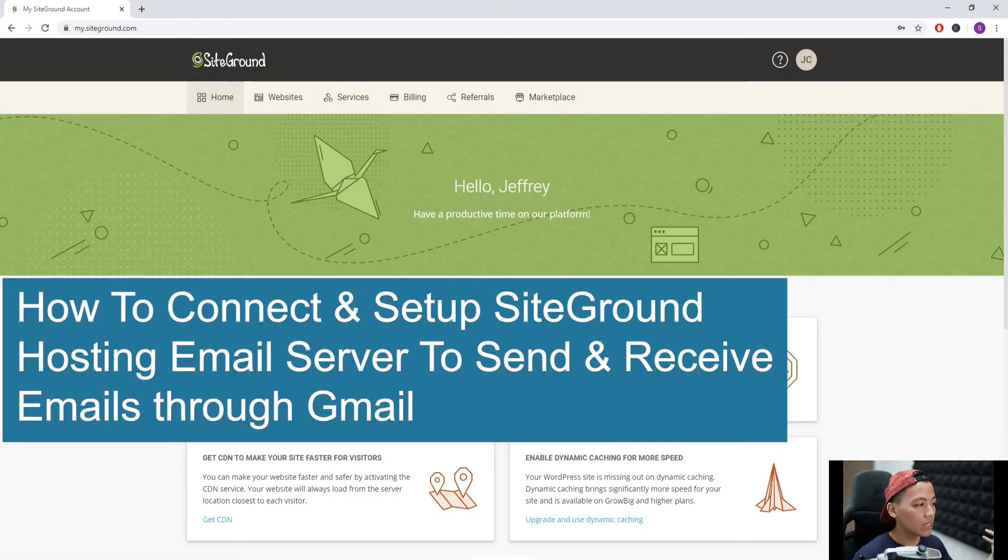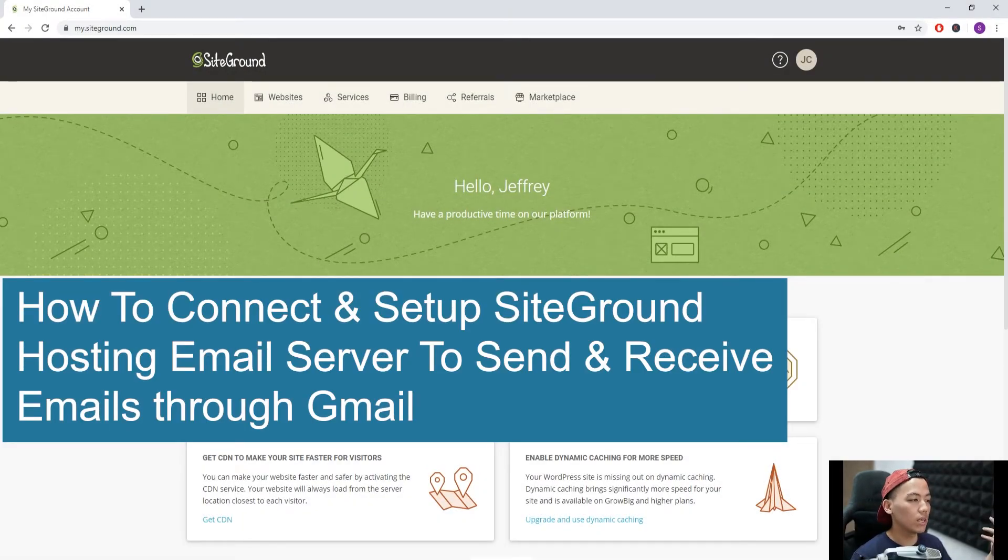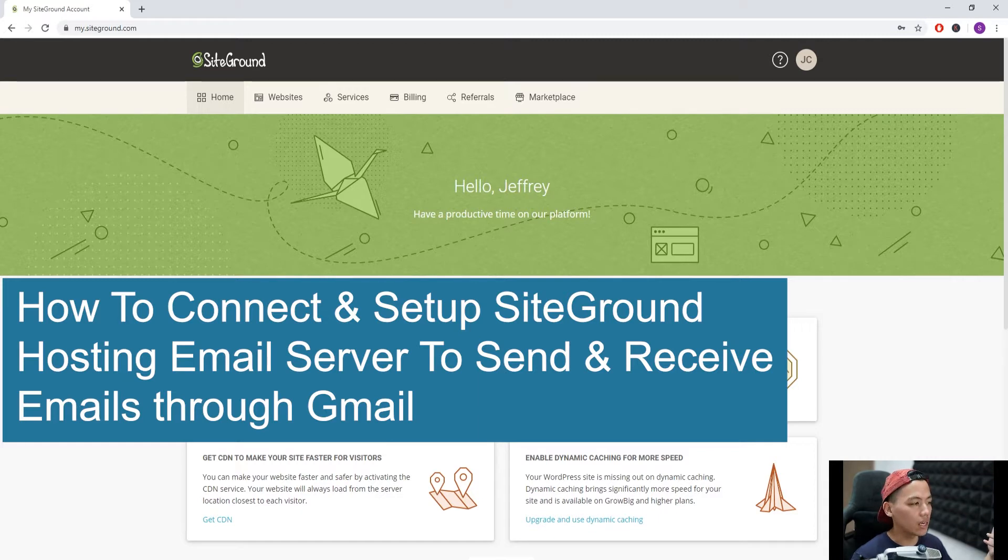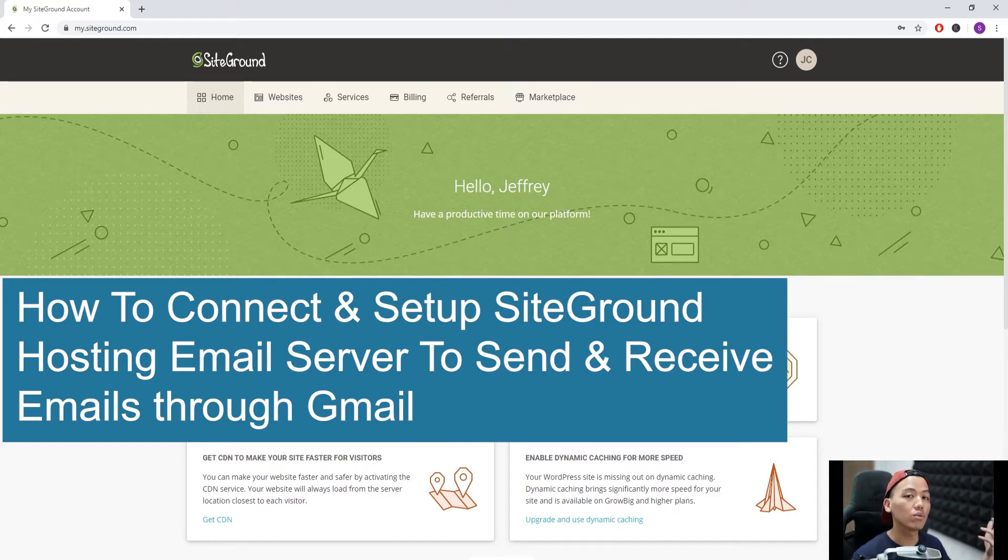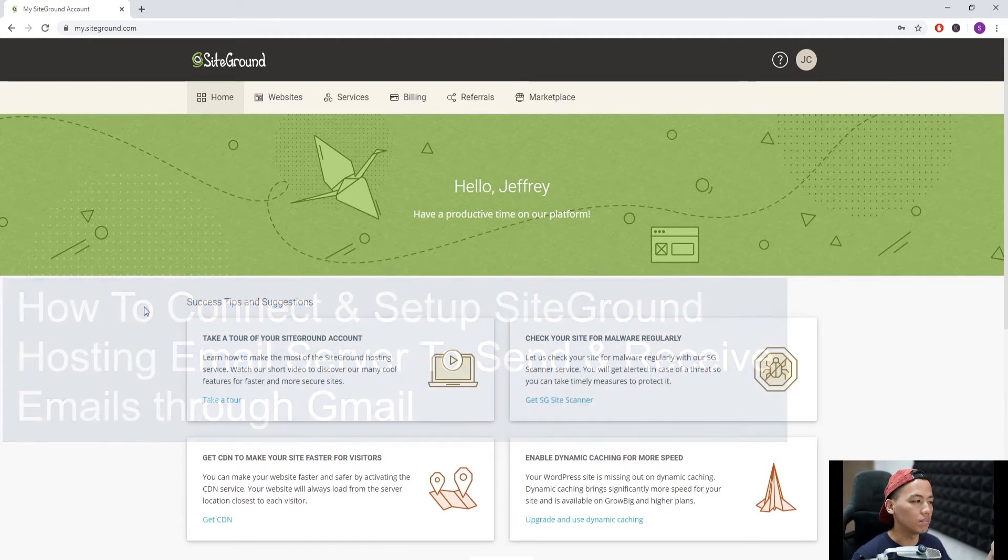Hello everyone, Jeffrey here from Success with WordPress 101. Today I'll be talking about how to connect and set up SiteGround's hosting email server to send and receive emails through Gmail.